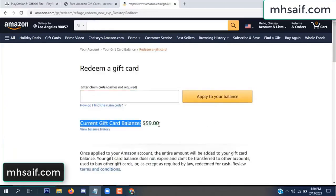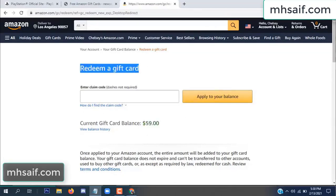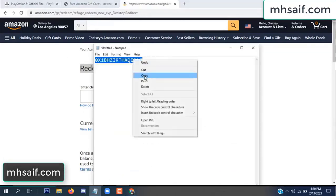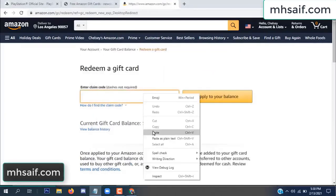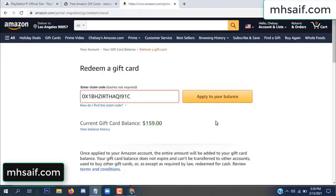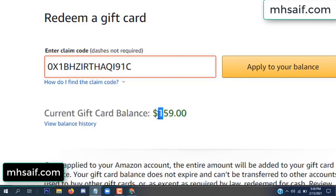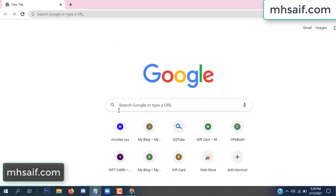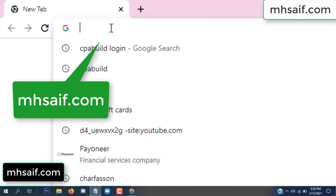Hello everyone. In this video today I will show how to get a free Amazon gift card code. See my current gift card balance is $59. I have a code I already redeemed. I want to show you here and apply to your balance. Wow, $100 added to my balance.